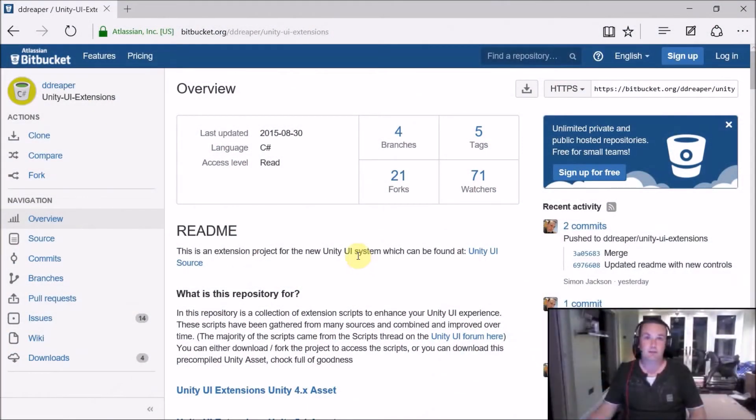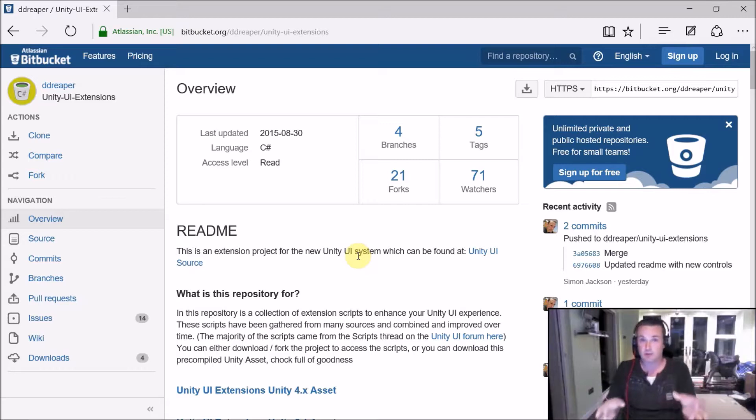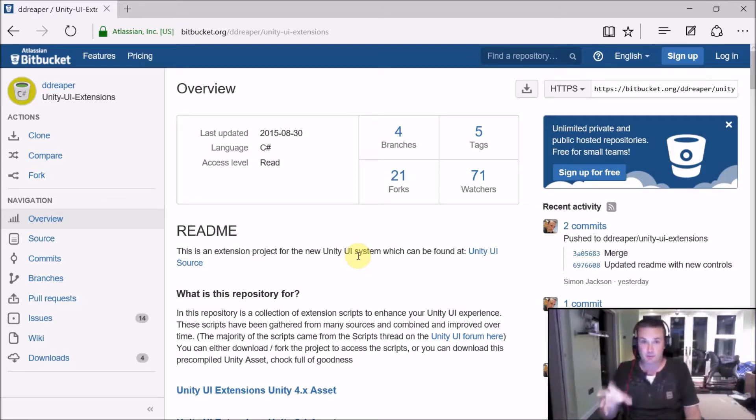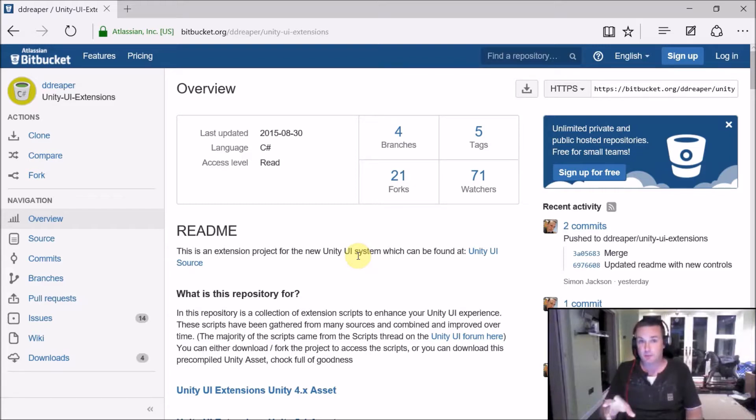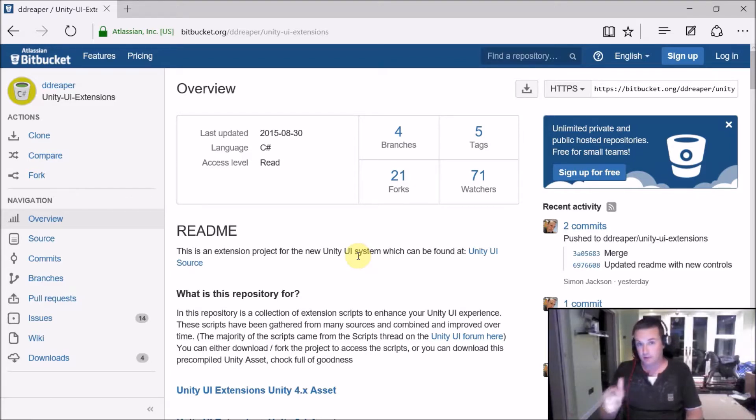Hi and welcome to another video in the Unity UI extensions tutorial series. Today we're going to focus on our combo box controls, for which we have three. We have a basic dropdown list for just simple text, a more advanced combo box control, and an autocomplete box with extra text filtering capabilities.